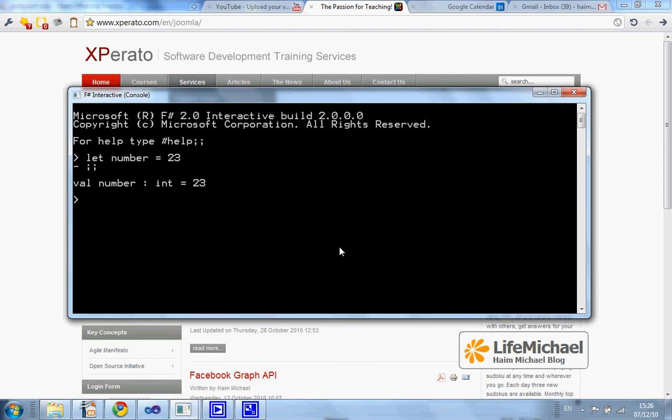Using F# there is a meaning for each and every value — a very specific meaning, a very specific type.